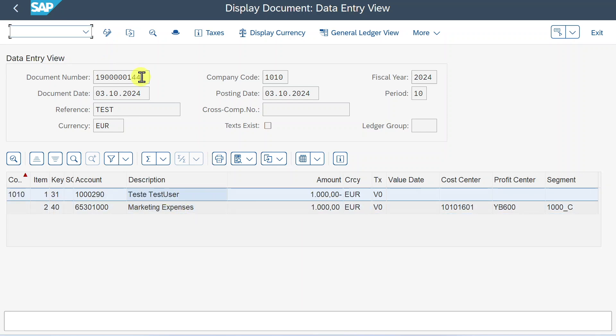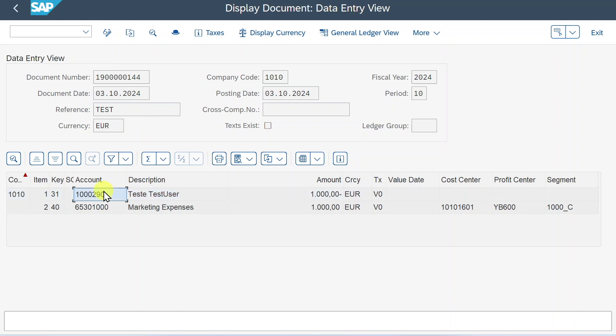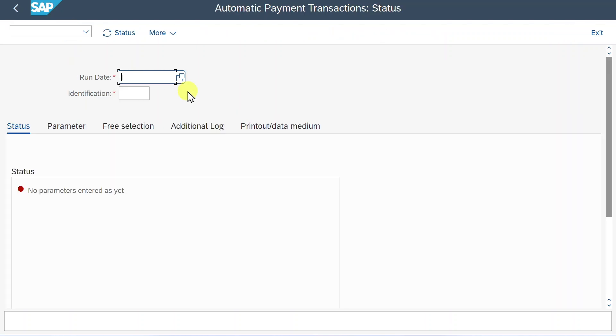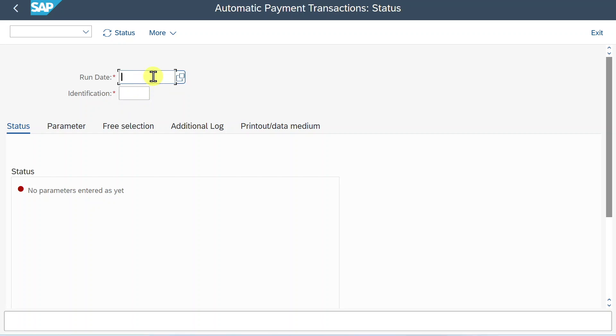Now we take our account over here, so our supplier account, and we navigate to slash N F110. This is our classical GUI transaction for the payment run. This transaction works as set in SAP S4HANA GUI. Also, you can emulate this transaction to Fiori. So we must provide a run date and an identification to clearly identify our payment run. So let's say today is the 3rd of October and identification would be test 1.